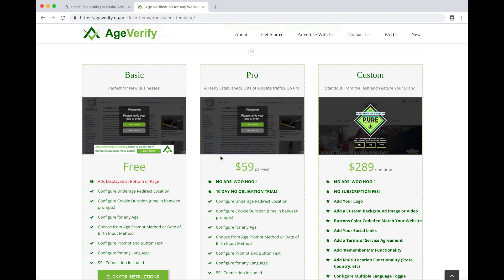We have a basic free version which is ad supported and you can see how that ad will look on your website. We have a pro version that's very similar to the basic version. The main difference is that the ads are removed and it's $59 per year. Then we have a custom version which is where we'll add your branding, your logos, custom backgrounds, custom videos, colors, whatever you want to customize.